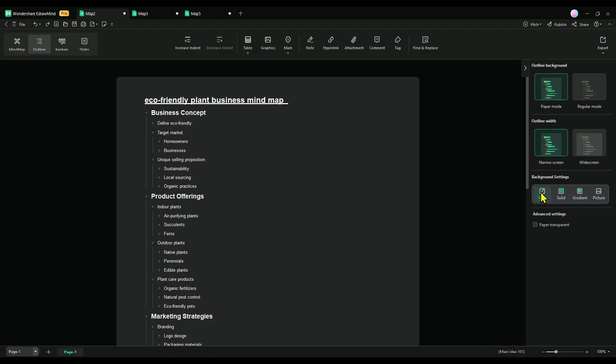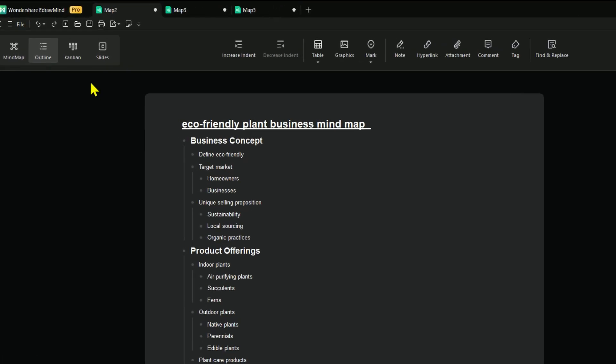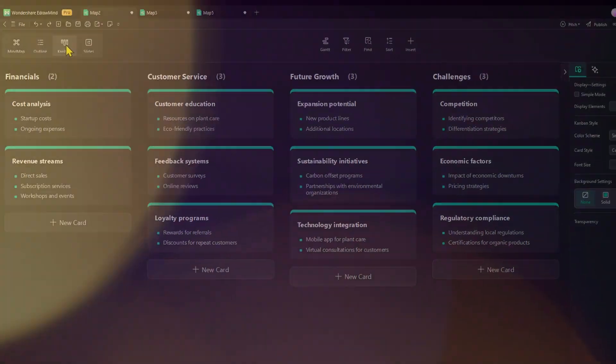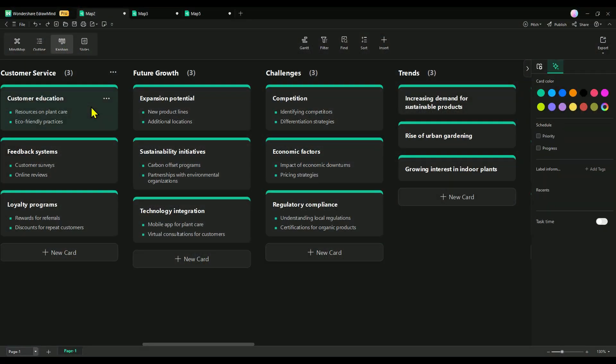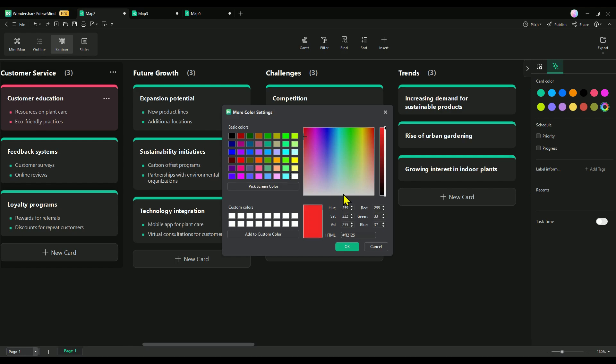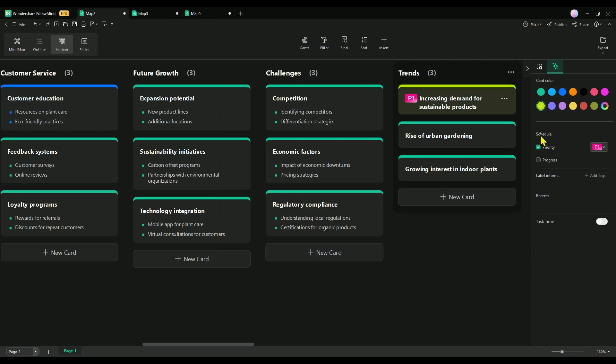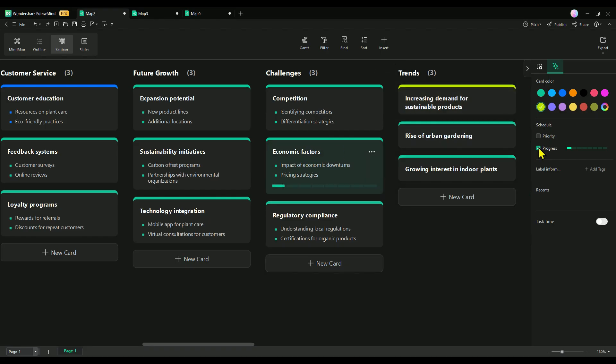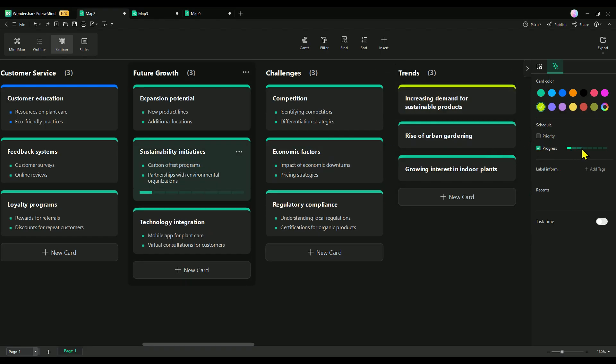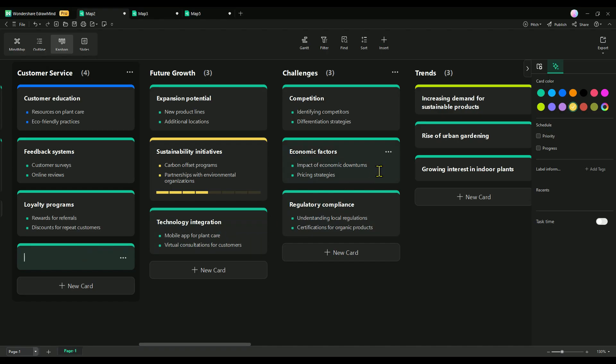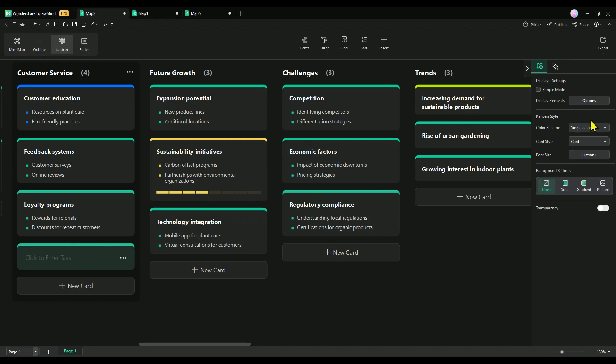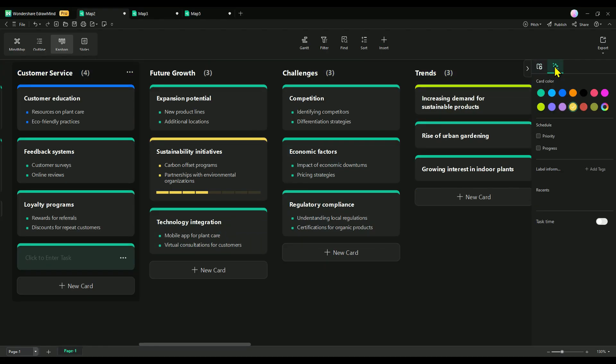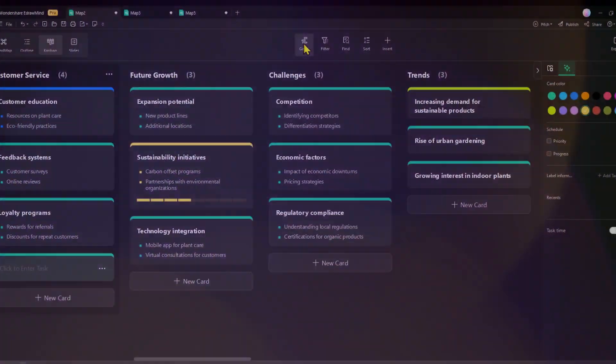EdrawMind now features an amazing Kanban mode, ideal for managing tasks and projects with ease. This mode lets you transform your mind maps into fully functional Kanban boards, where ideas are displayed as cards arranged in columns. You can personalize these cards by adjusting their color, priority, and progress. Plus, you can add images, lists, and hyperlinks or drag and drop items to streamline your workflow like never before.